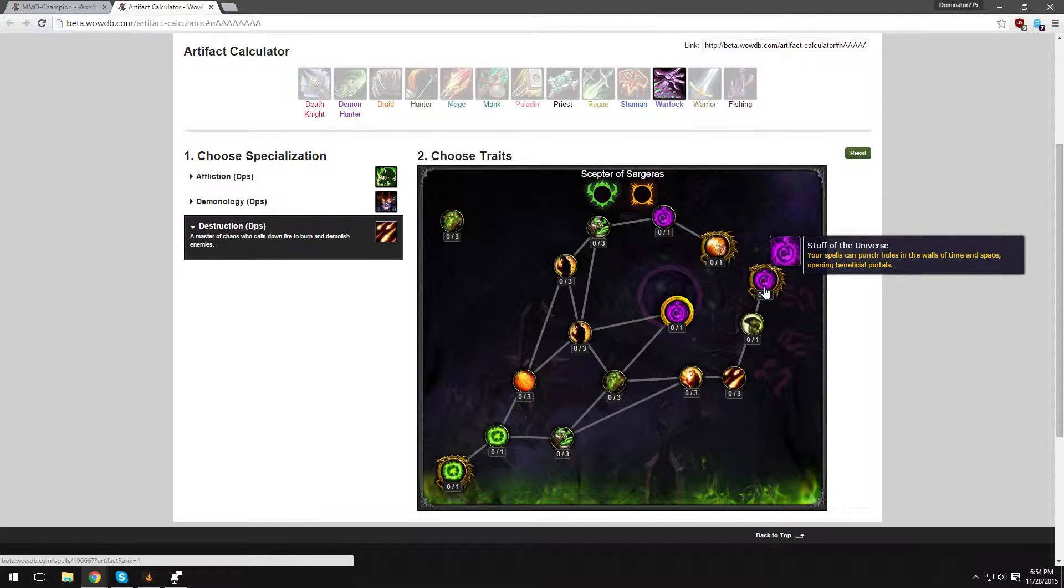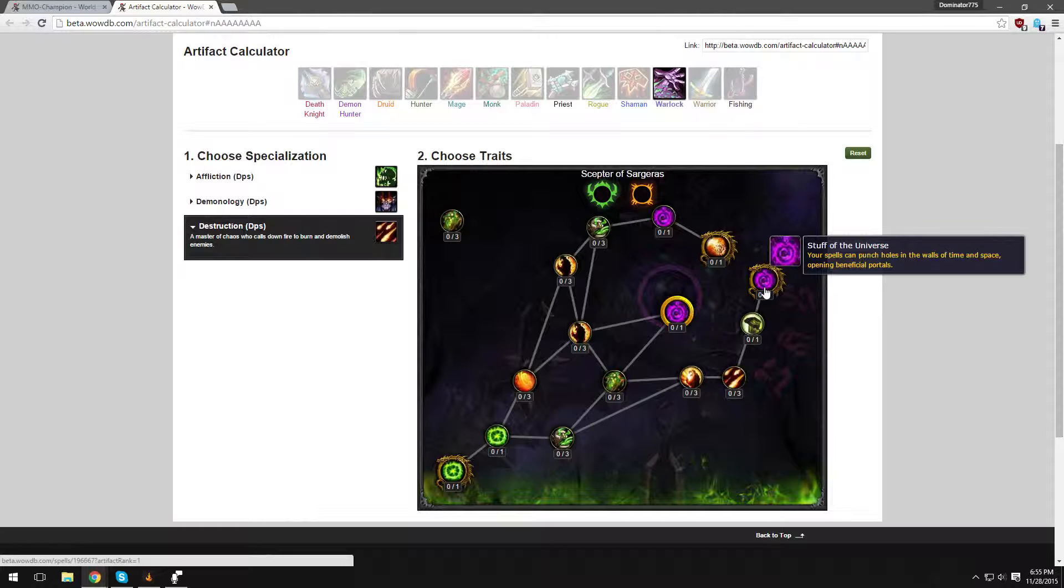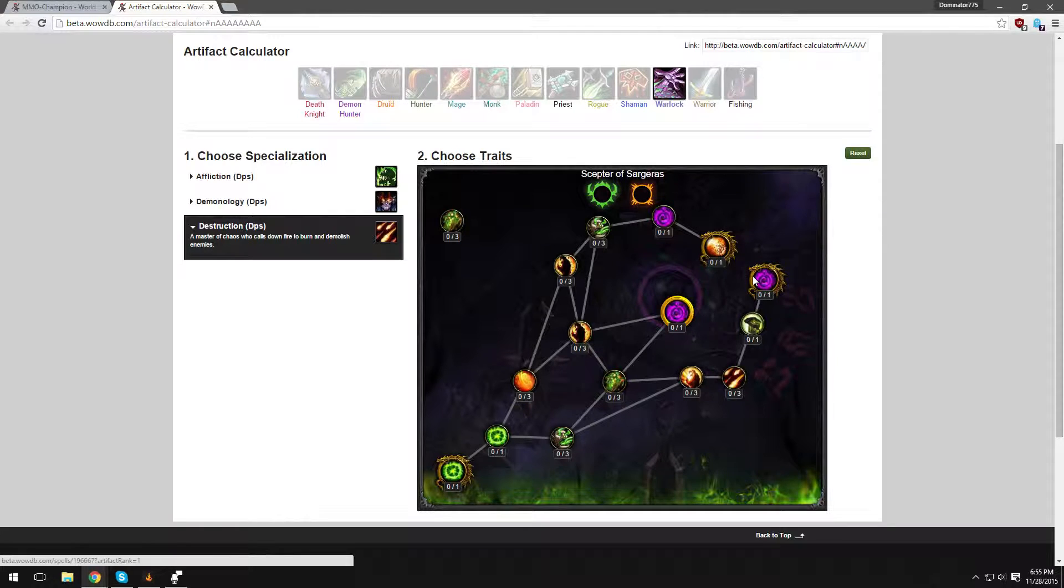Let me go to this one. Staff of the Universe. Your spells can punch holes in the walls of time and space, opening beneficial portals. That is awesome. I have no idea what this is going to be, but I have a feeling that when you cast a spell, a portal will open up and you can either take that to teleport across the map or it will give you like an instant cast Chaos Bolt or instant cast Immolate or something very cool. A reset the cooldown on Dark Soul. I don't know why it's called Staff of the Universe, it seems like a very lame name. But yeah, they're still working it out. This is all subject to change.